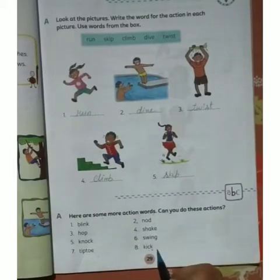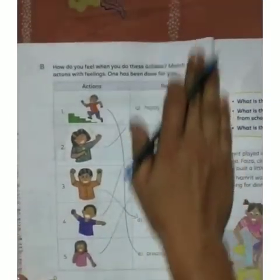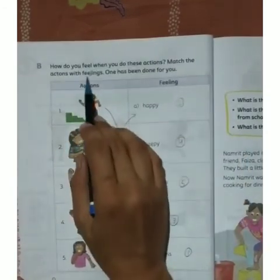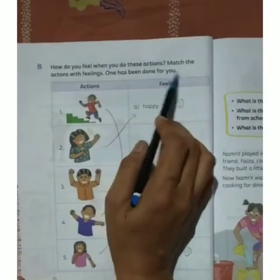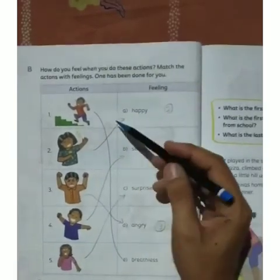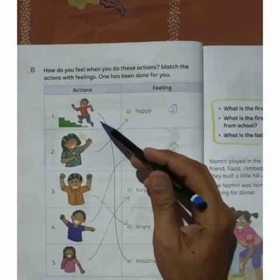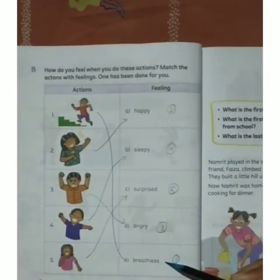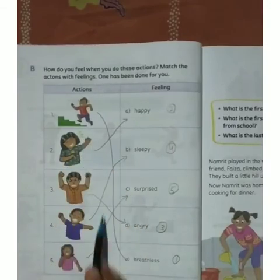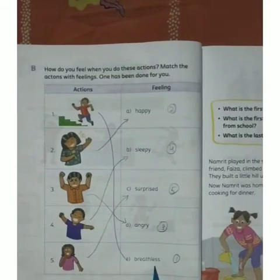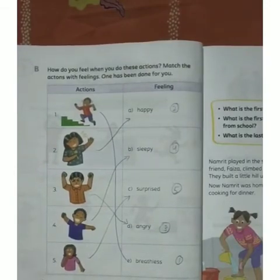Turn to the next page. How do you feel when you do these actions? Match the action with the feeling — one has been done for you. We have to look at the pictures of children performing actions and match them. Number 1: breathless — breathless means hampna (to pant/be out of breath), like when we run a race.